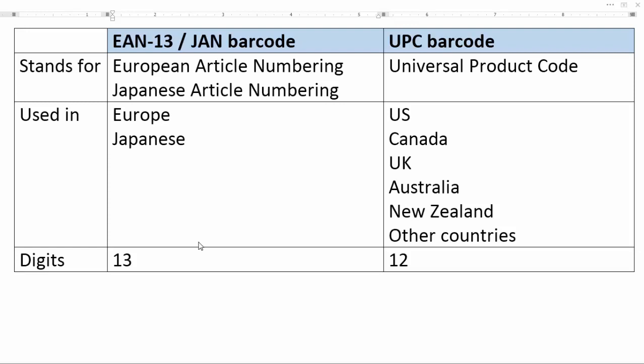EAN stands for European Article Numbering. JAN stands for Japanese Article Numbering, while UPC stands for Universal Product Code.